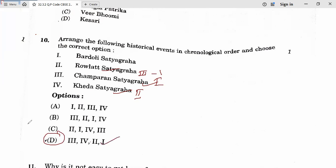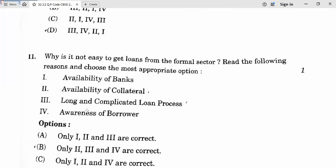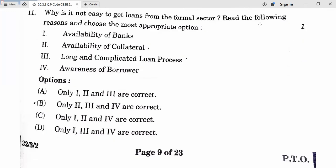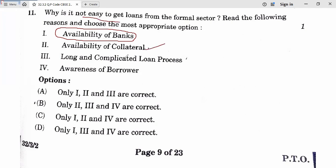Question 11: Why is it not easy to get loans from the formal sector? Availability of banks — no, banks are available even in rural areas now. Availability of collateral — yes, this is the main problem; many people don't have collateral to offer. Long and complicated process — yes, also a reason. Awareness of borrower — yes, also a reason. So second, third, and fourth are correct. Eleventh answer is B.